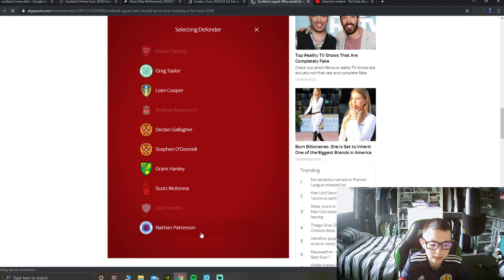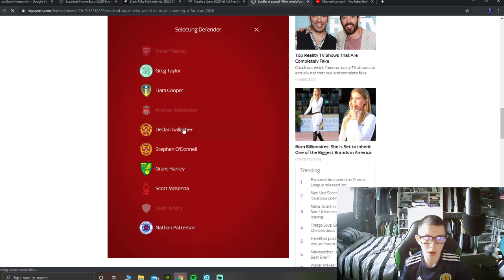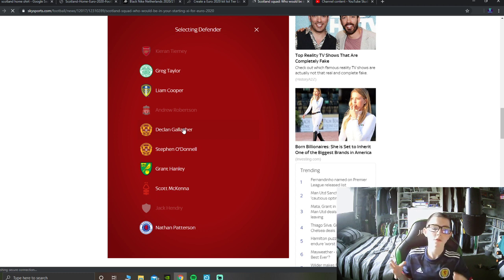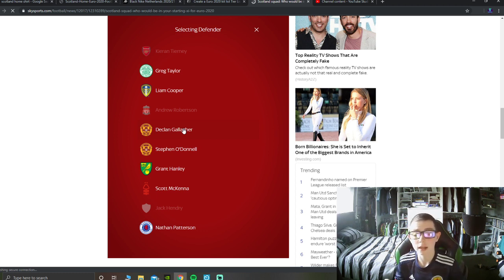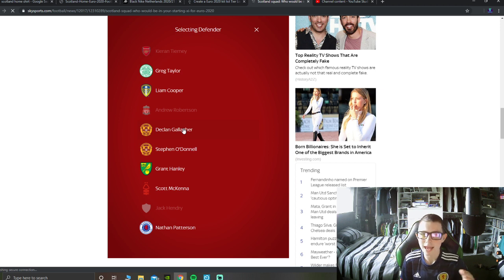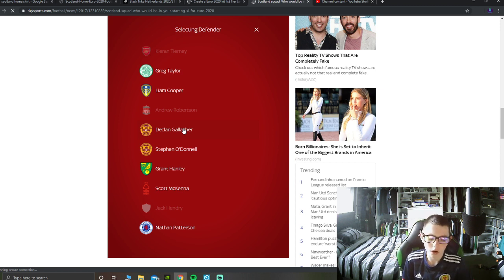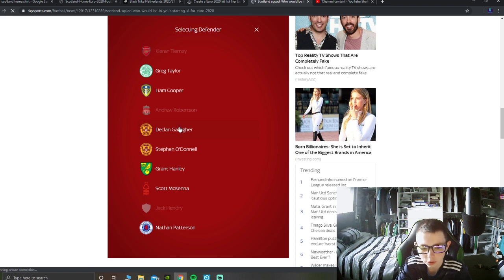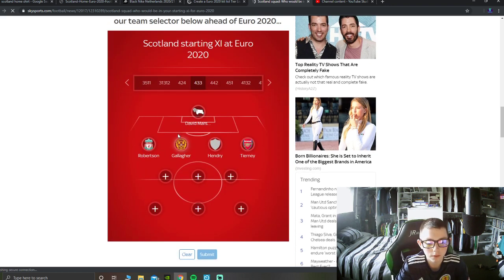I think Nathan Patterson might not start the game. I'm being fair to Rangers fans here, I'm not coming from a Celtic point of view, I'm just saying I don't think Nathan Patterson will start the game. He might start one of the games, but I don't think he'll start the first game of the Euros. For me, I think it's going to be Declan Gallagher.